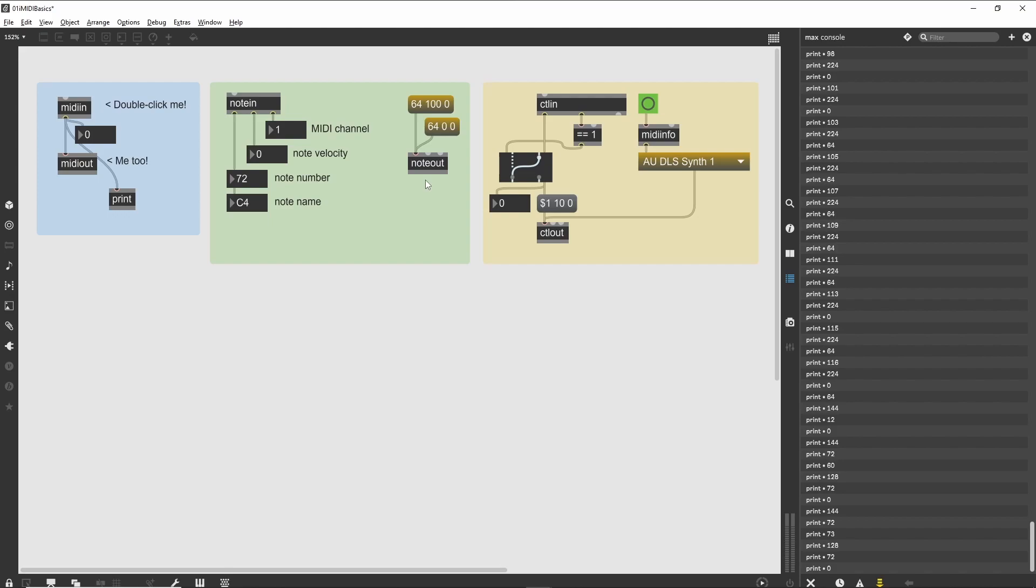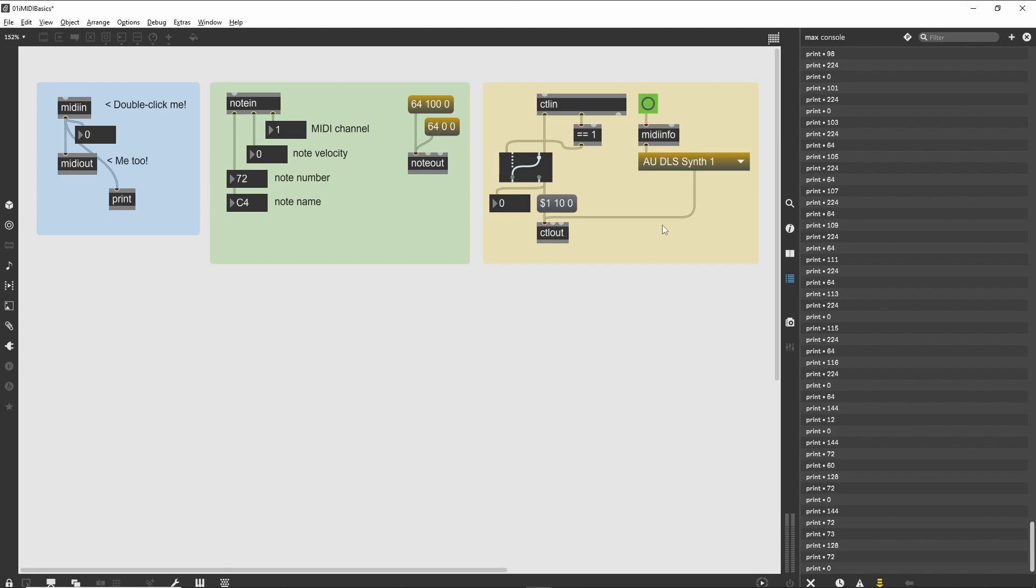Controllers and port selection. Ctlin and ctlout, and MIDIinfo. The rightmost patch is a simple version of an application that remaps MIDI controller data. It changes any modulation wheel control value into a pan control value. In this case, the ctlin and ctlout objects are used for receiving and sending MIDI continuous controller messages.